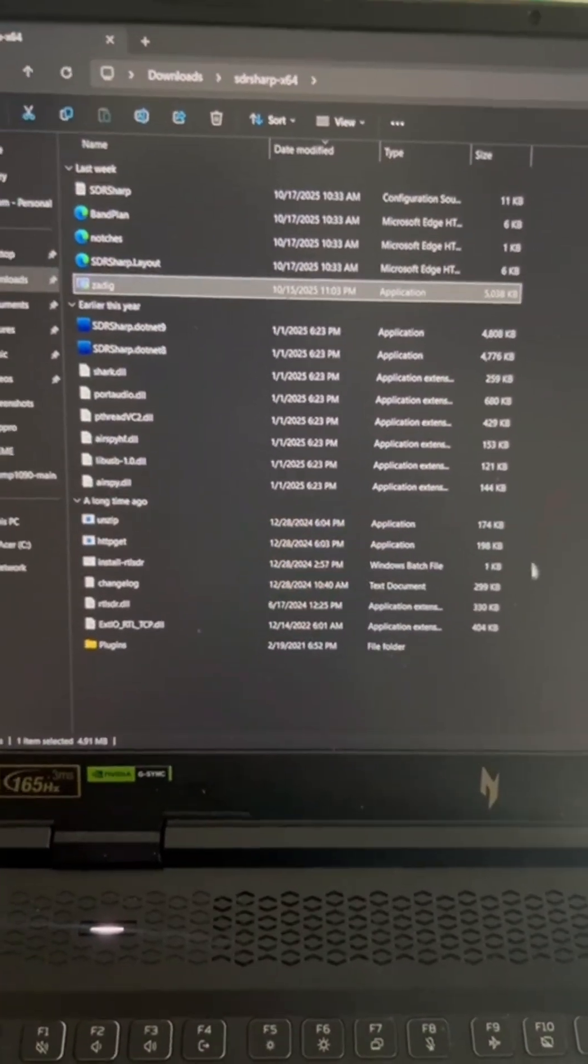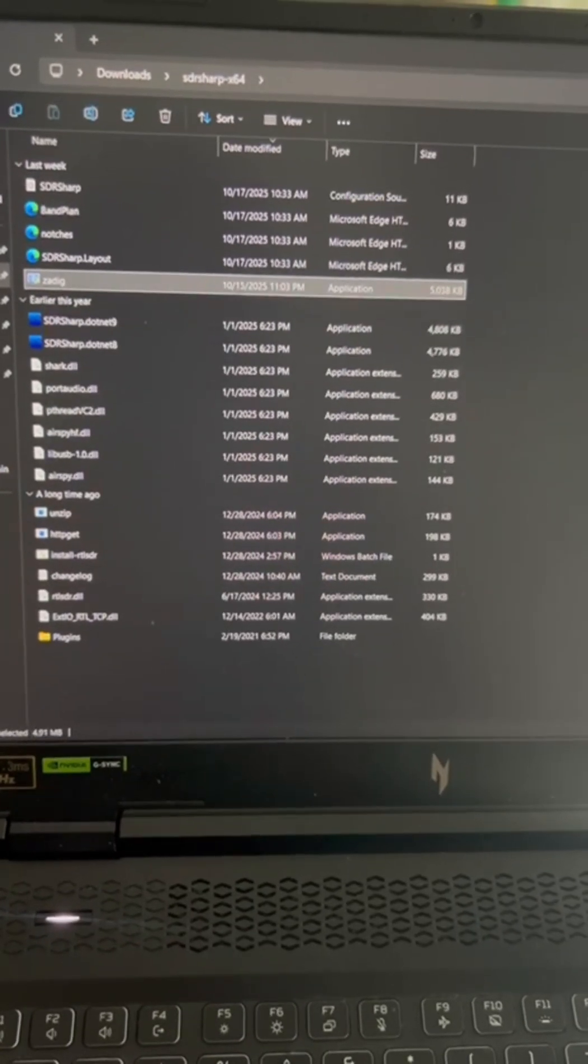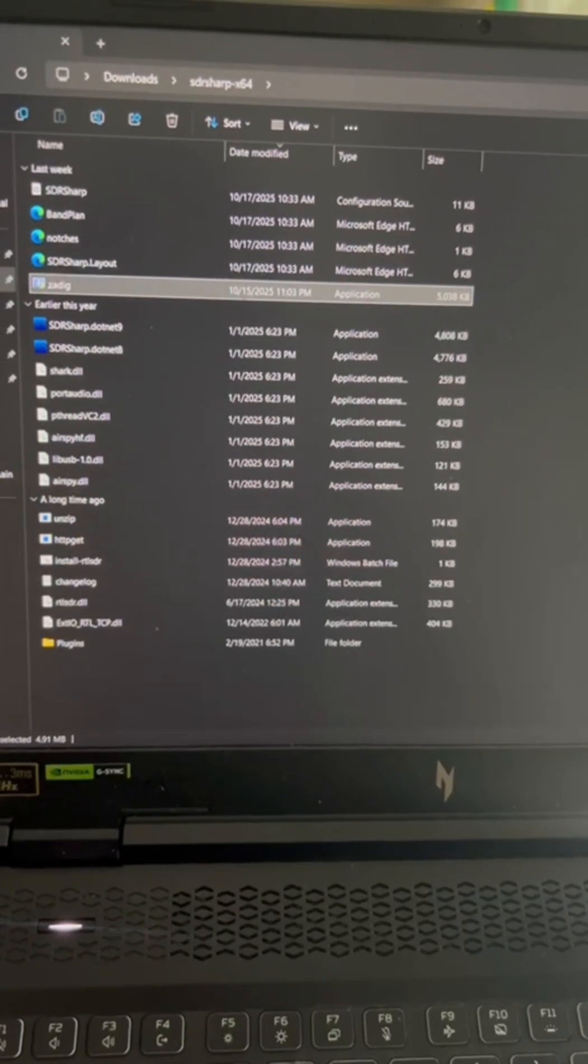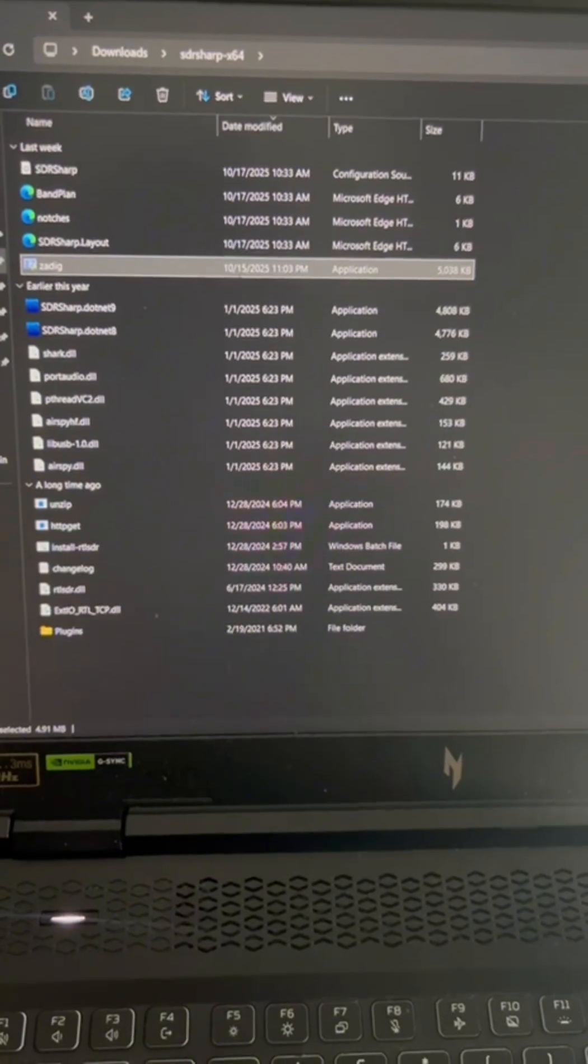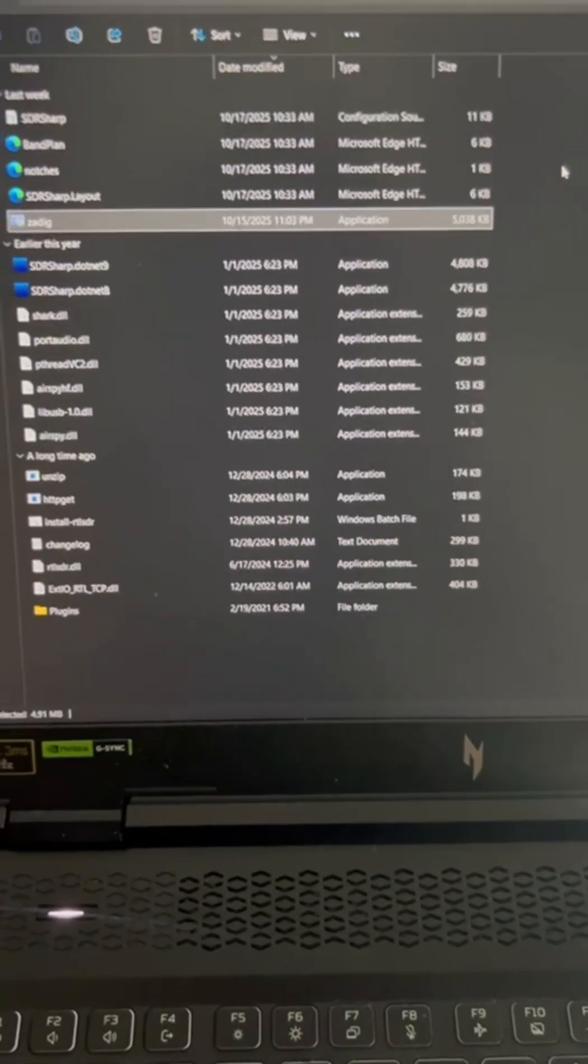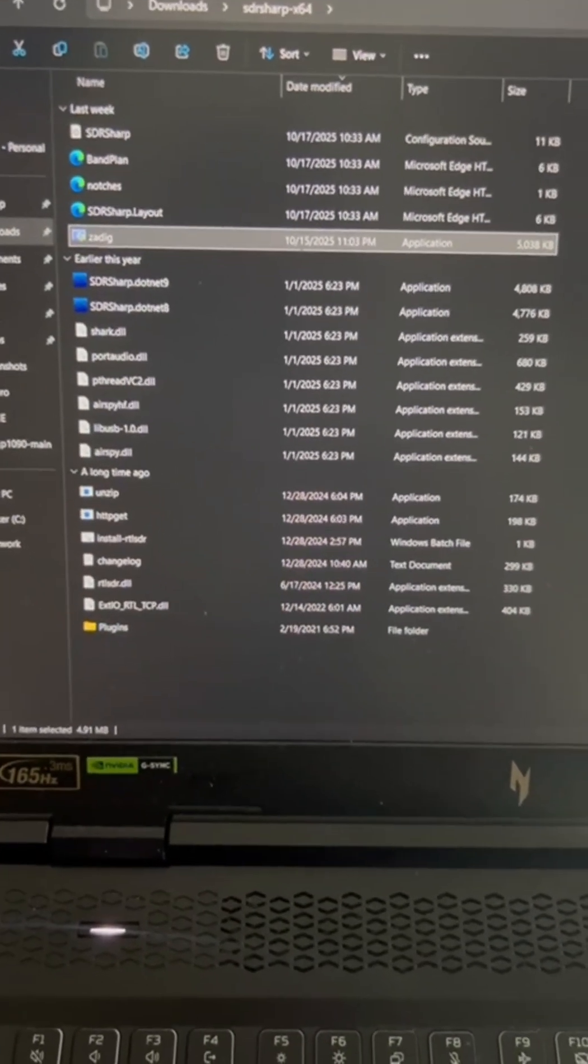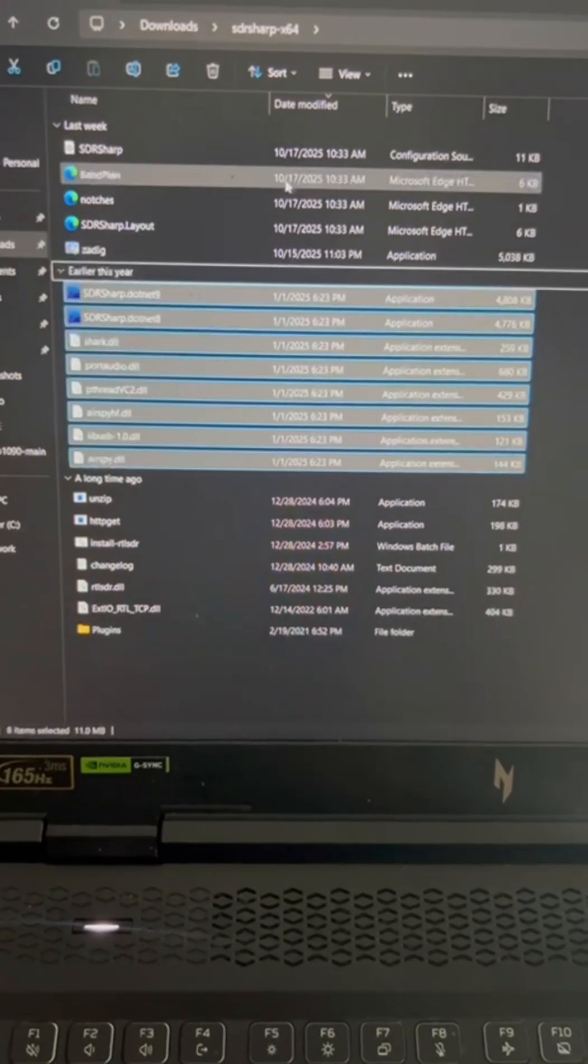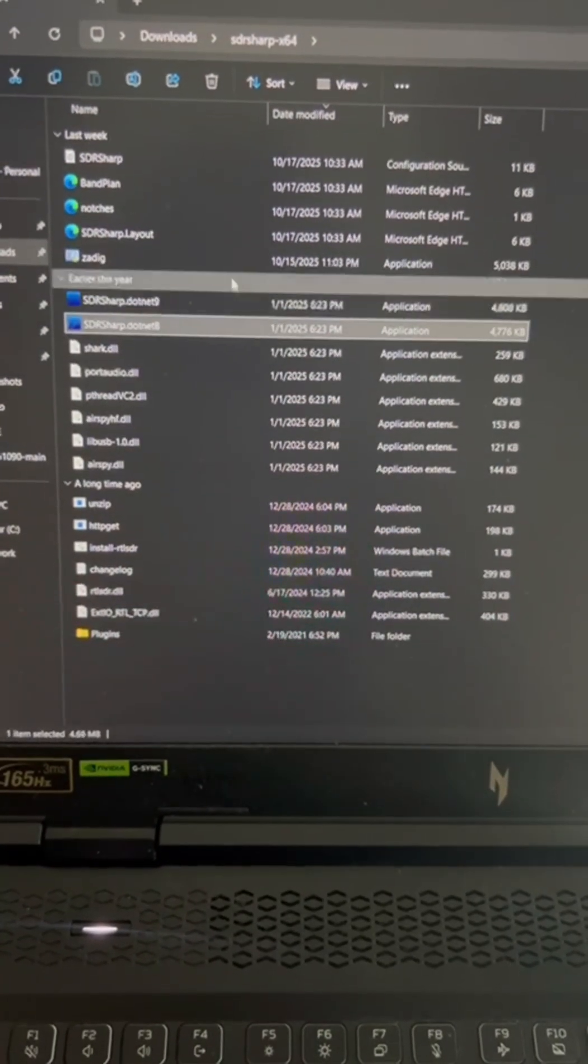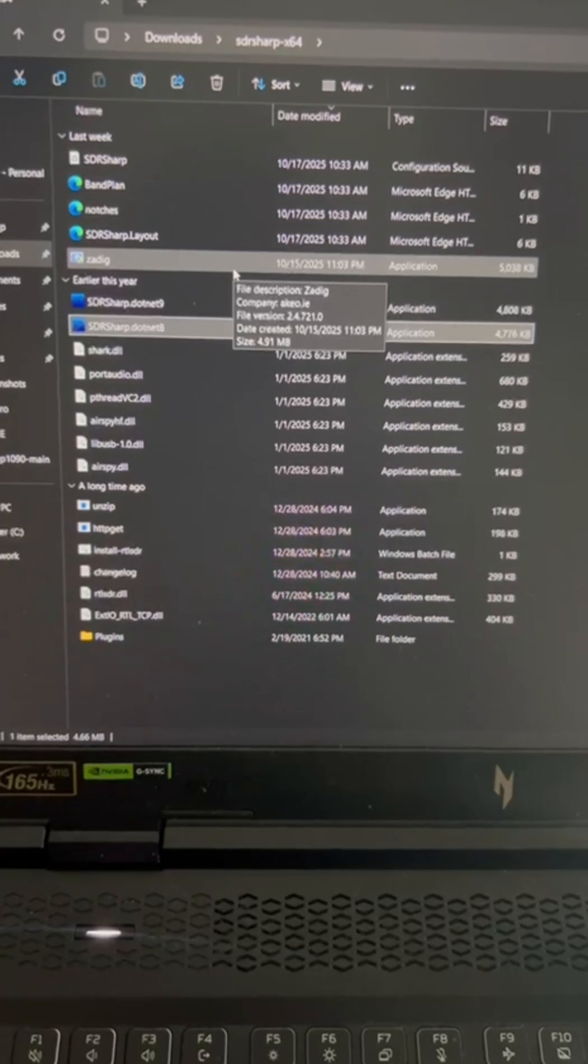And then you're gonna install a file online. It's called SDR-Sharp. It's the software. It's gonna give you a file that you would have to extract. Once you have it extracted, you're gonna end up with these three software executables.